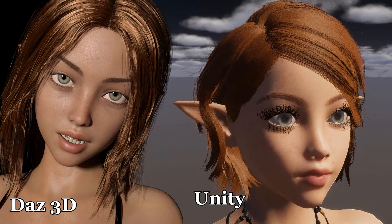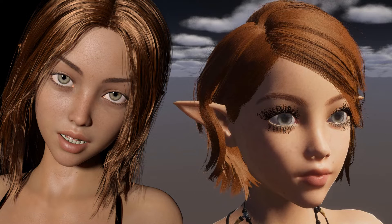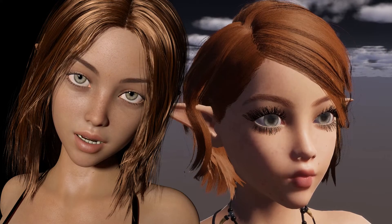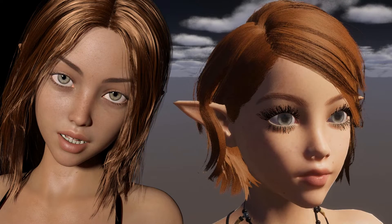Daz or Unity — which one should I use for my 2-5 minute animated short? Today we're going to chat about Unelip 2. Right now I'm in pre-production and I'm doing a lot of experimenting so I can make the right decisions on how to go about this project, and I'm going to share those experiments with you — maybe help you make some decisions of your own.